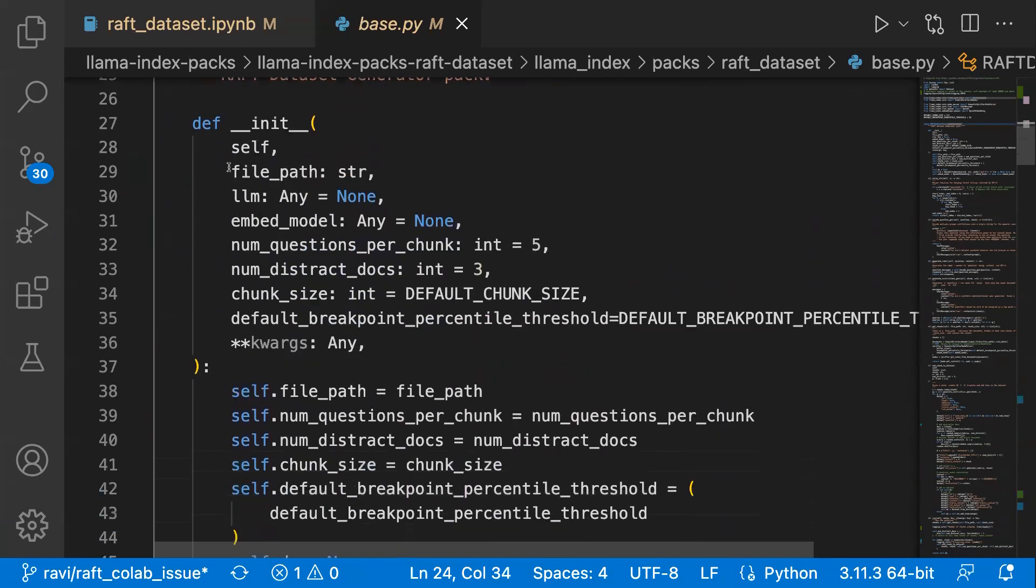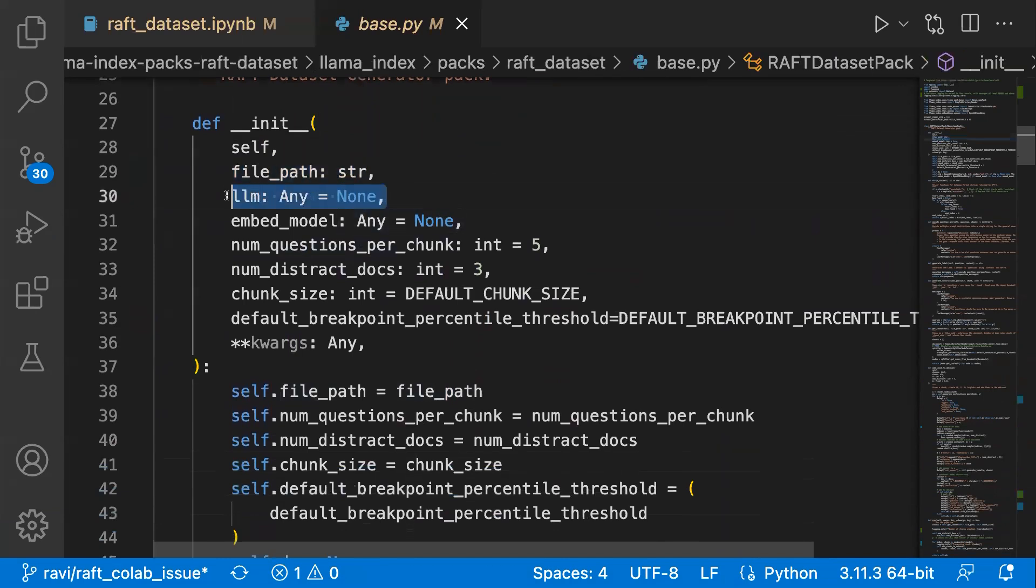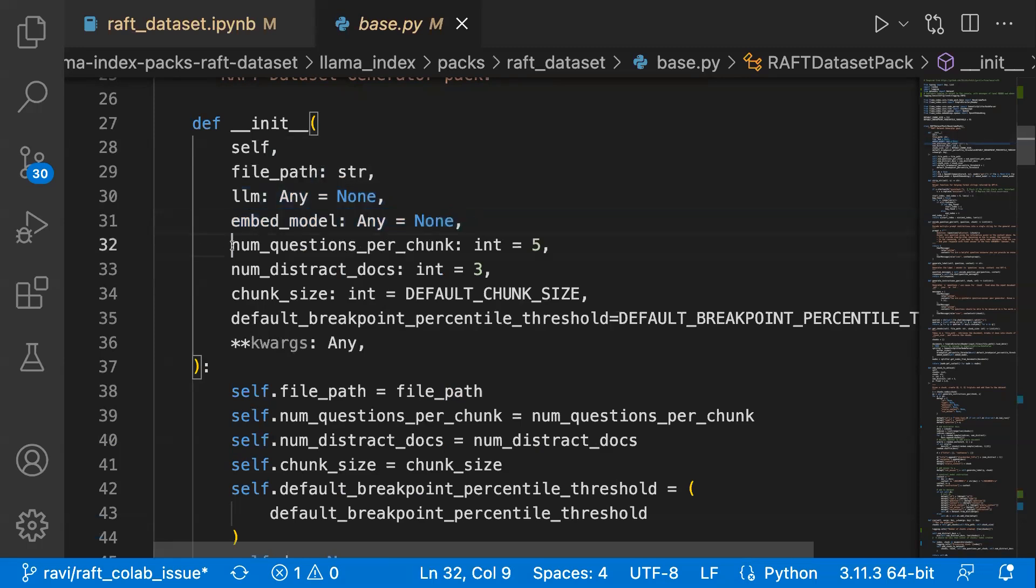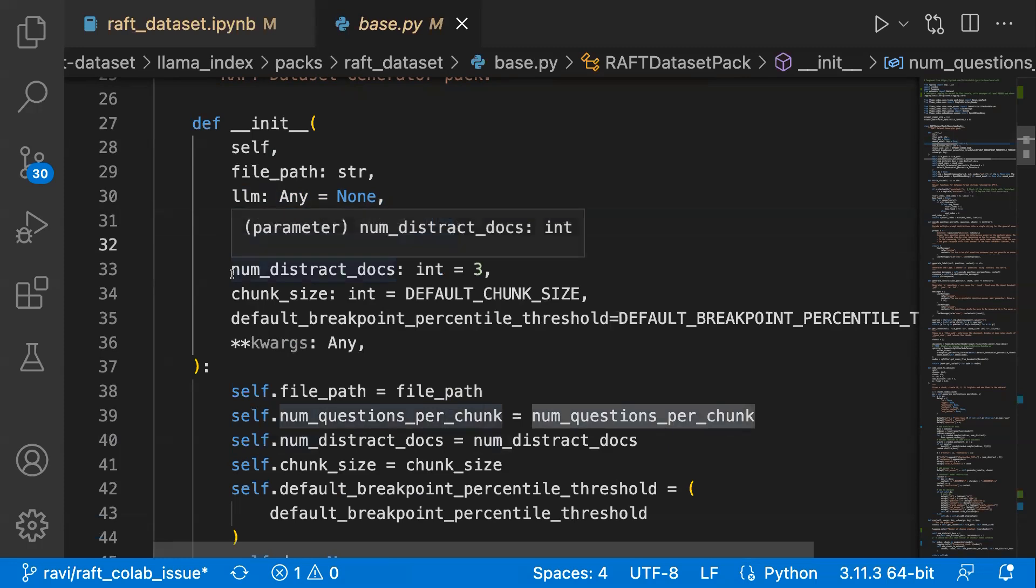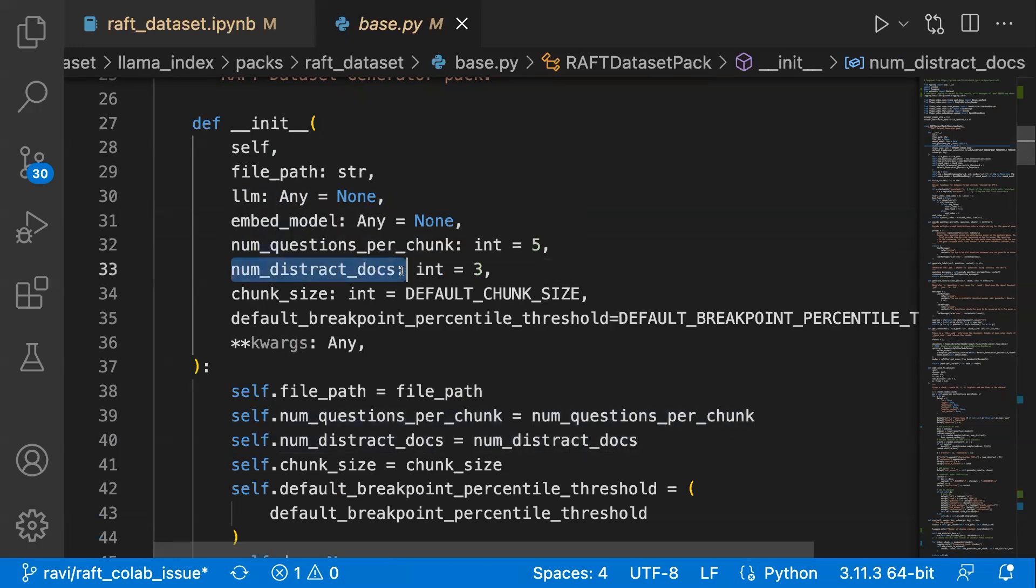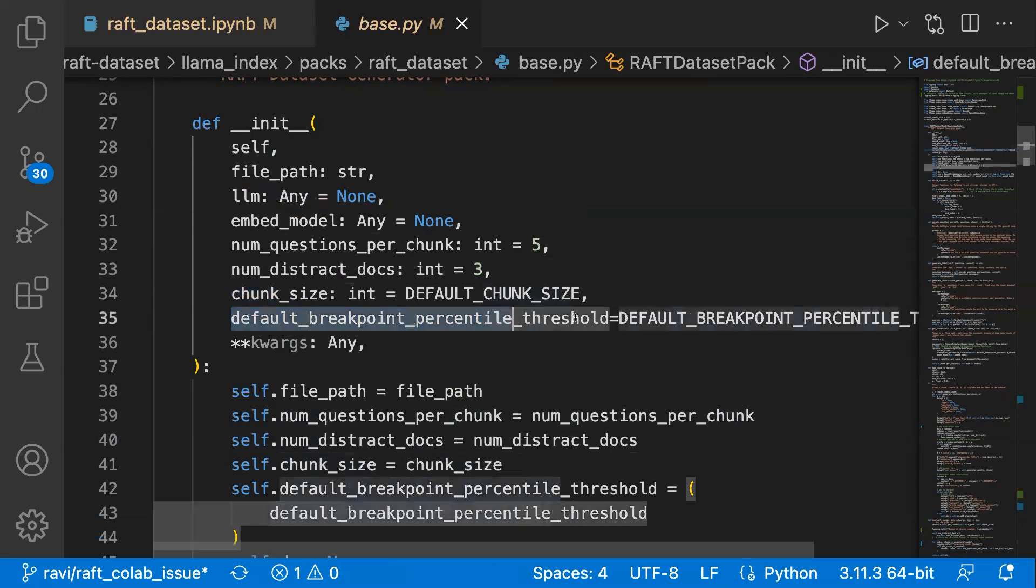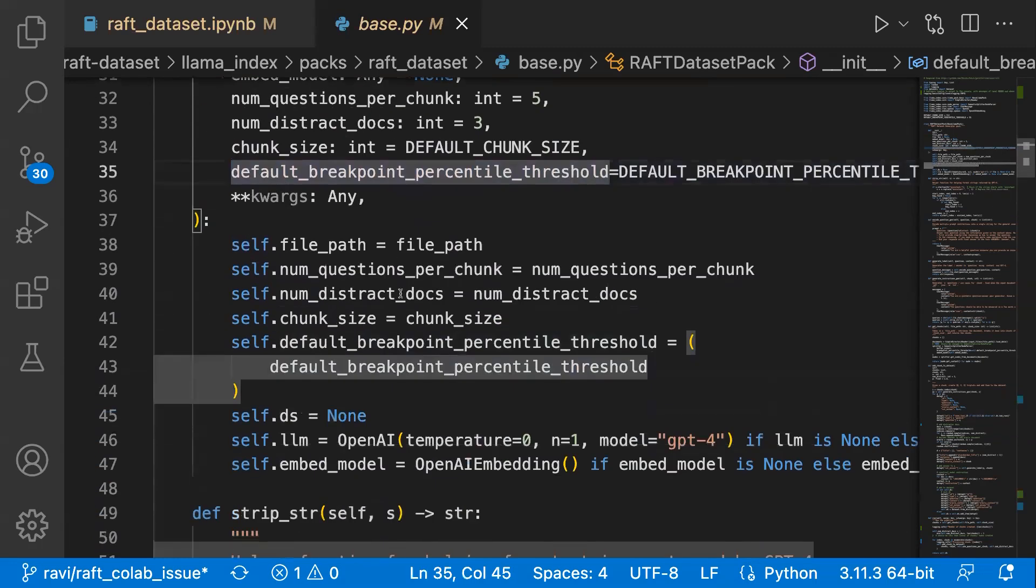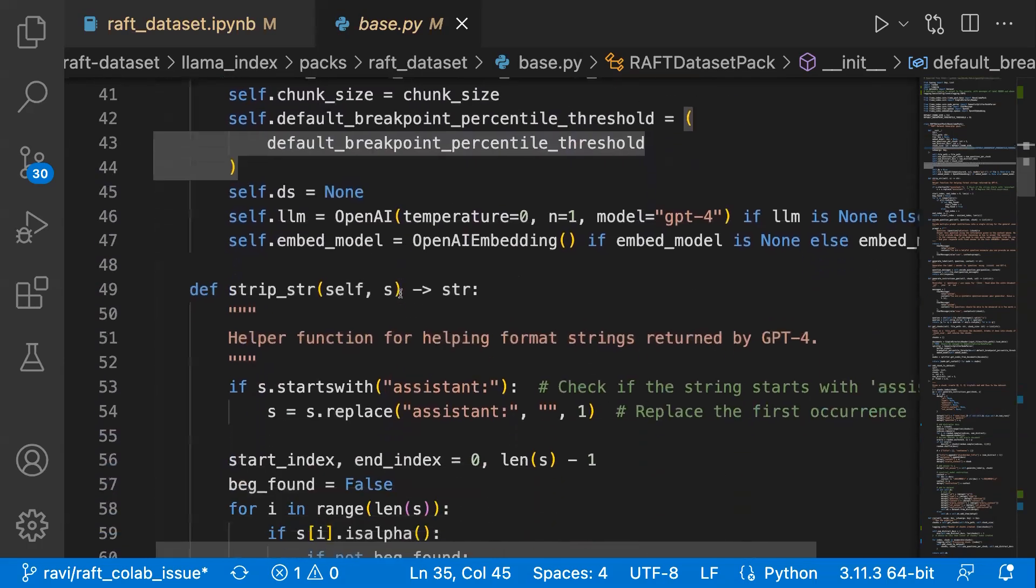All it takes is a file path. If you want any specific LLM, you can go with it, or embedding model, the default is open embedding model and the number of questions that you want to create per chunk. And the number of distractor docs, the chunk size and all, and default breakpoint percentile threshold is for creating semantic chunking.